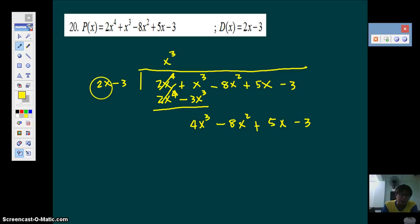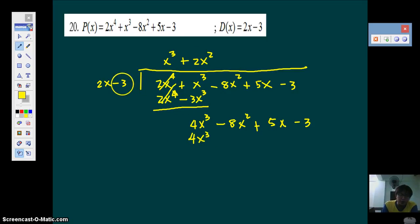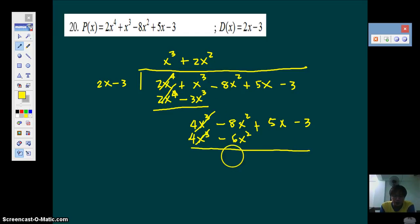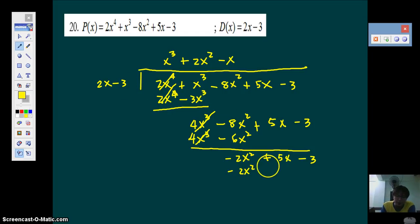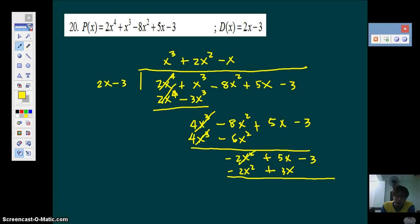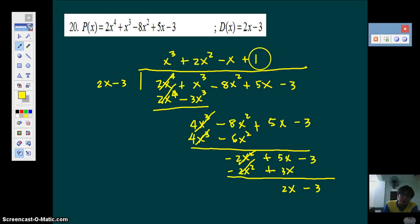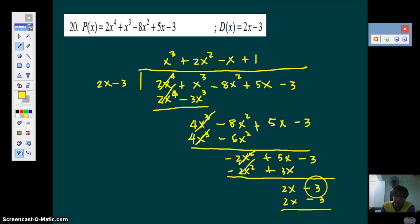Multiply back to get 4X cubed. Then 2X squared times negative 3 gives negative 6X squared. Subtract — this cancels. Negative 8 minus negative gives negative 2X squared. Bring the other terms down. Negative 2X squared divided by 2X is negative X. Multiply negative X by 2X: negative 2X squared. Negative X times negative 3 gives positive 3X. Subtract: 5X minus positive 3X is 2X, then minus 3. 2X divided by 2X is 1. Multiply: 2X, then 1 times negative 3 is negative 3. Subtract — same terms cancel. You have no remainder, so this is your quotient.